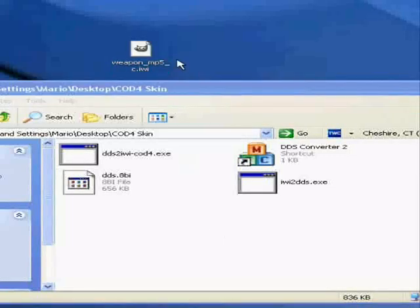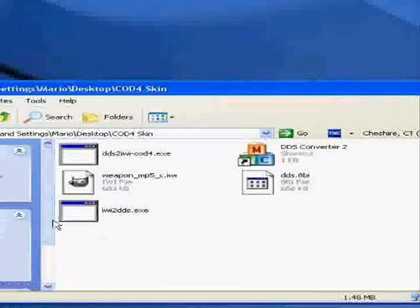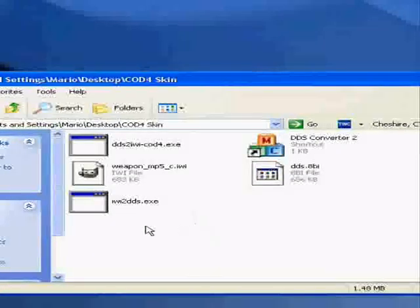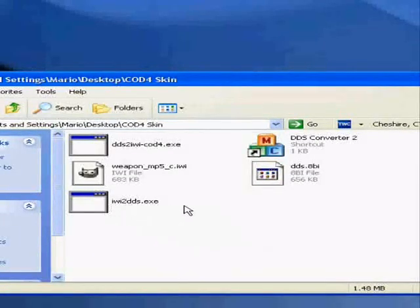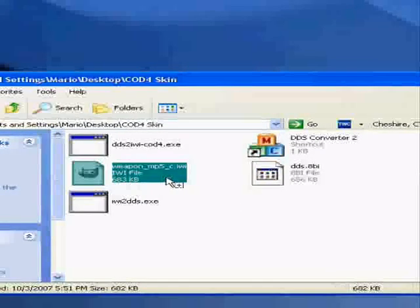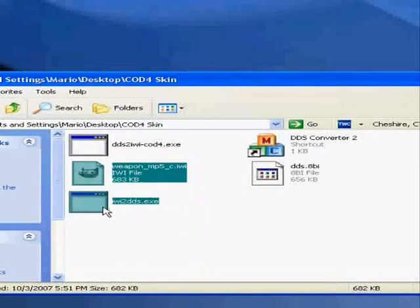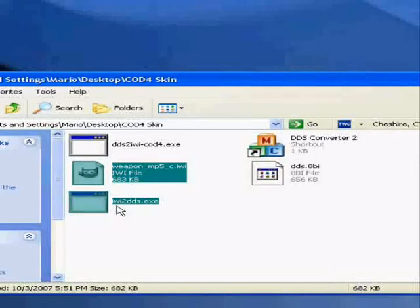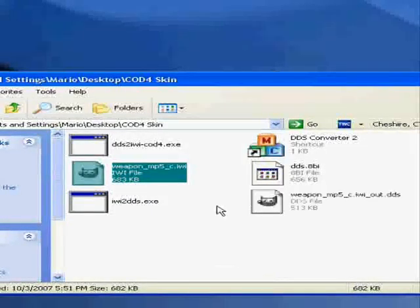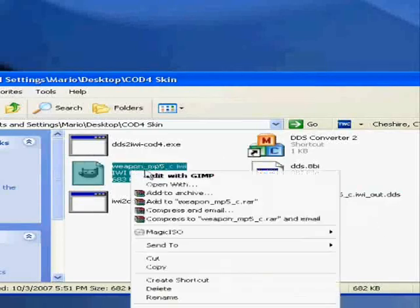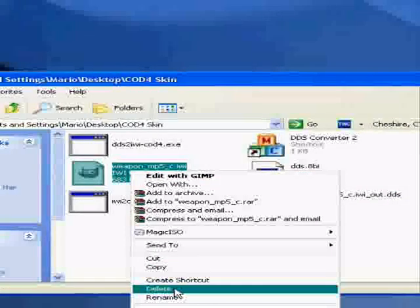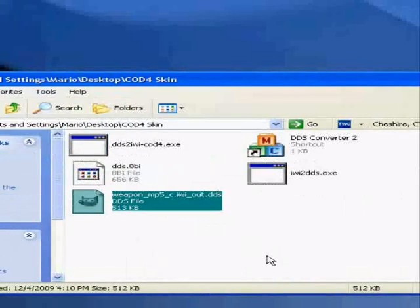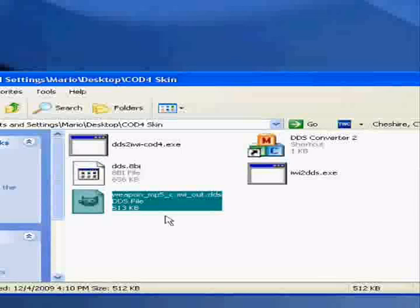Drag the IWI image into IWI to DDS.exe. Drag it and there's a new image. You can delete the IWI.